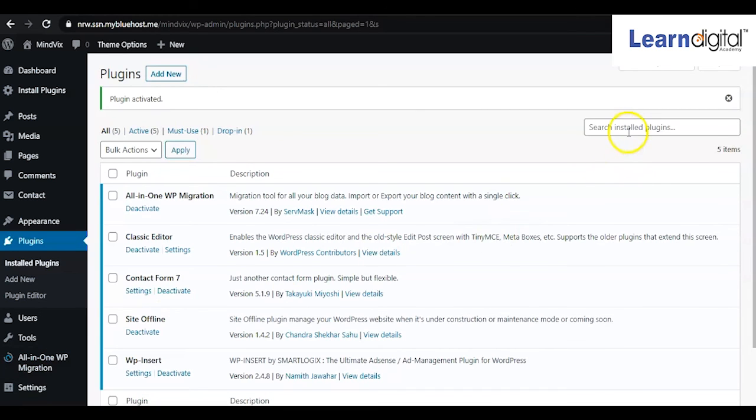Time to time you can take backup of your website—the complete theme with design.